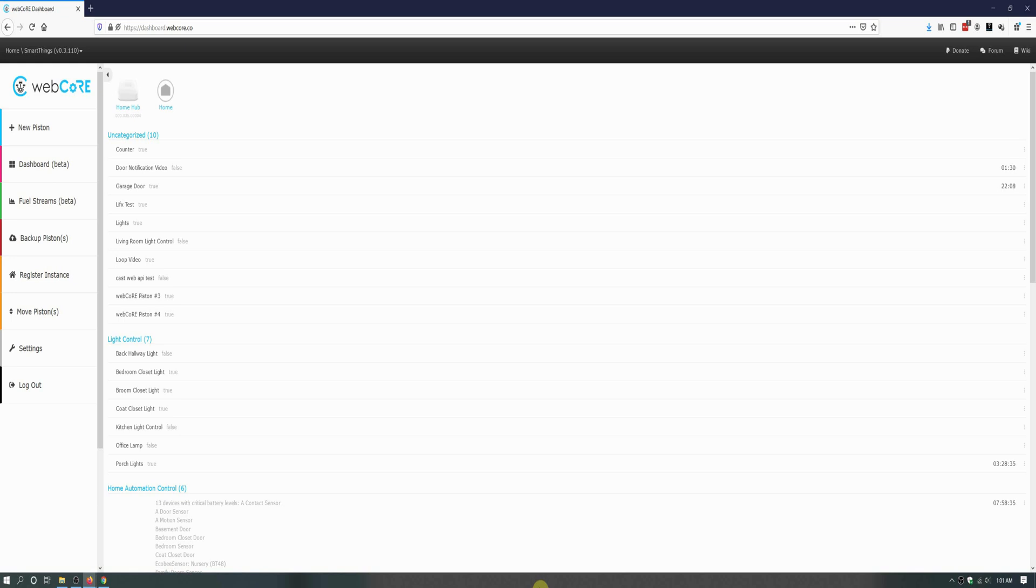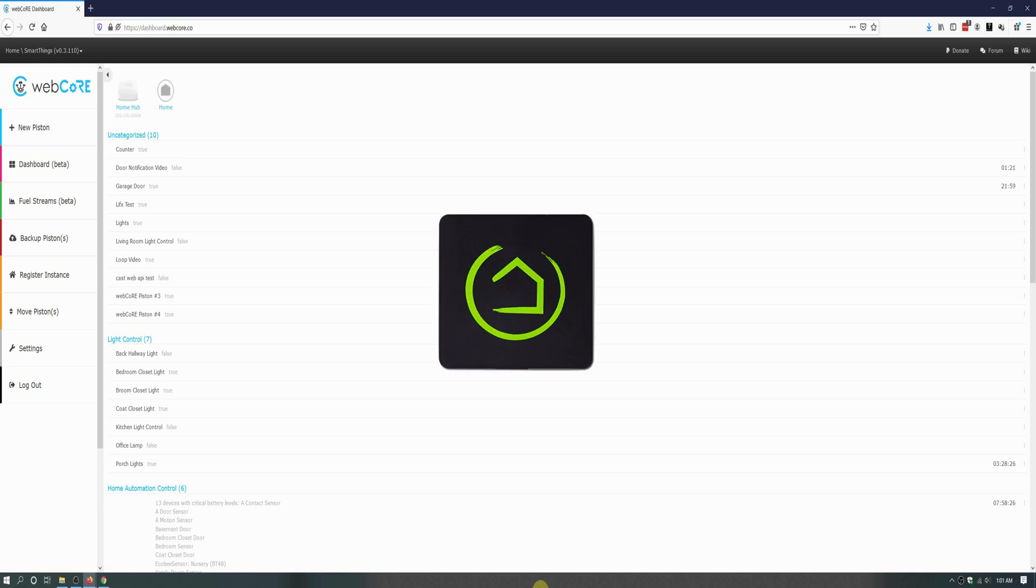Because my smart switch has no load I am able to use both the double tap buttons as well as the regular on and off buttons of the smart switch. This piston example will also work on a Hubitat Hub running WebCore as well.